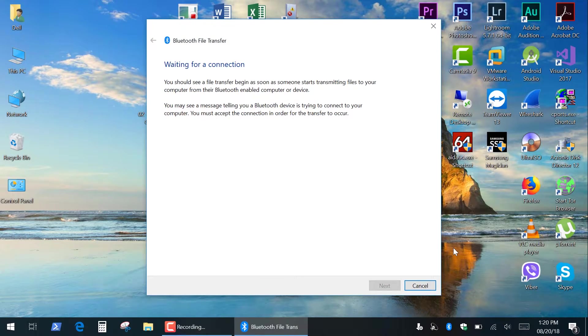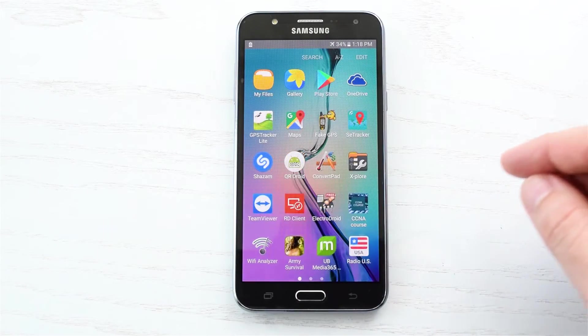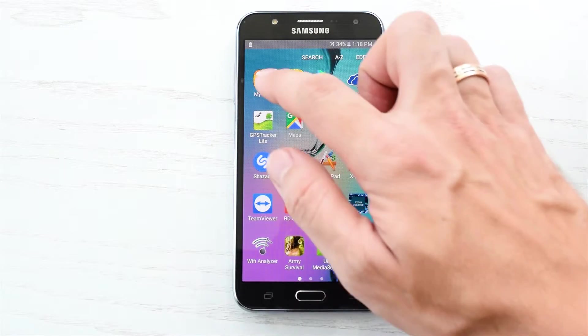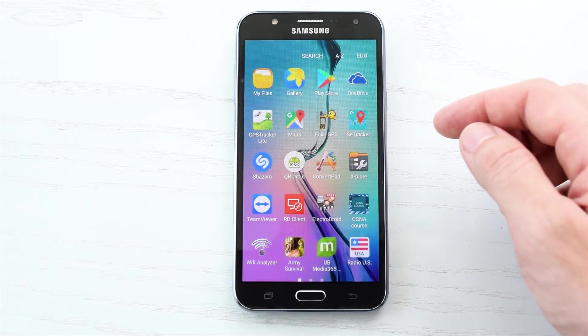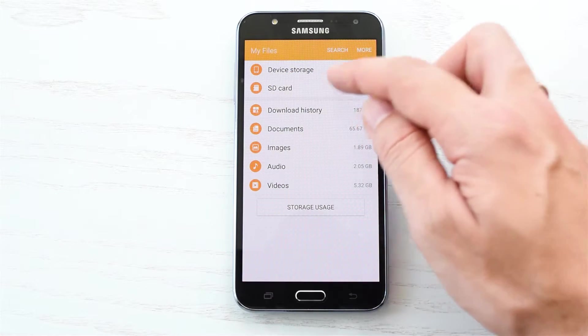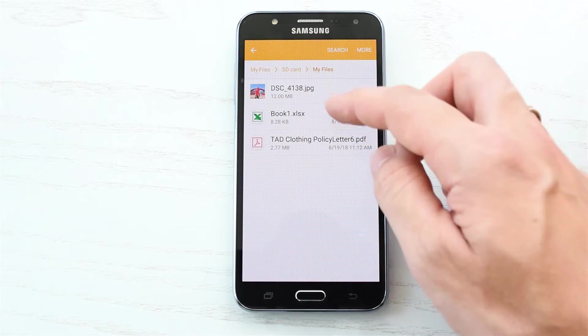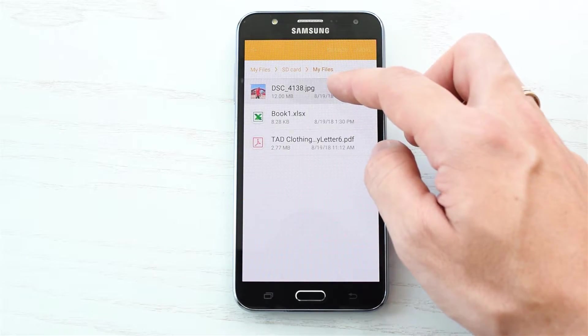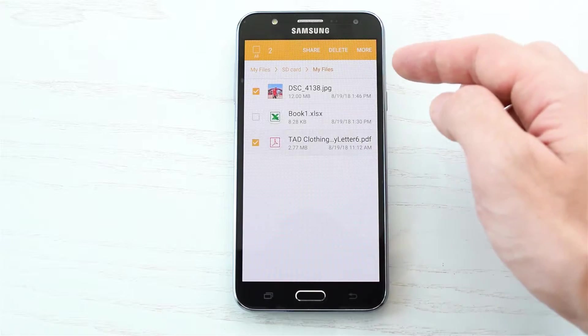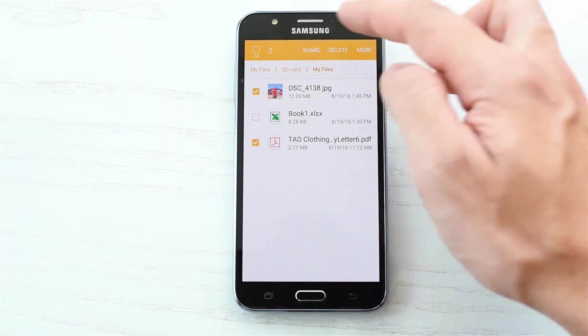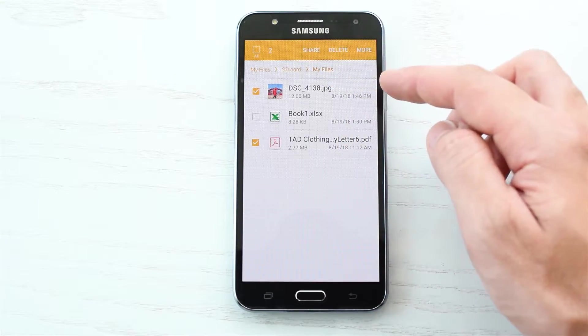And then on your Android device select a file or several files that you want to transfer. You can use Android's File Manager to select some specific files and then tap Share button.